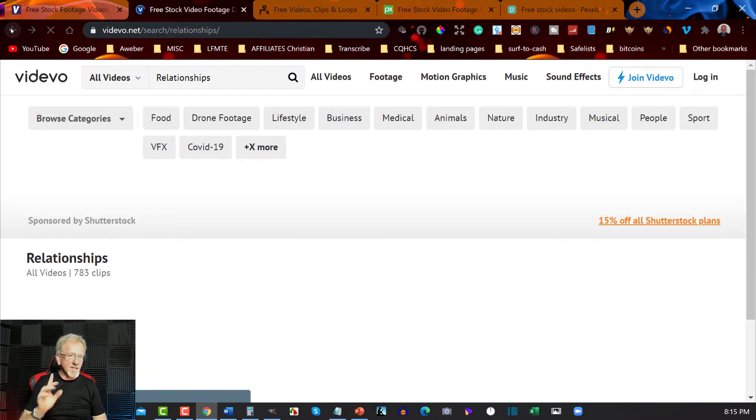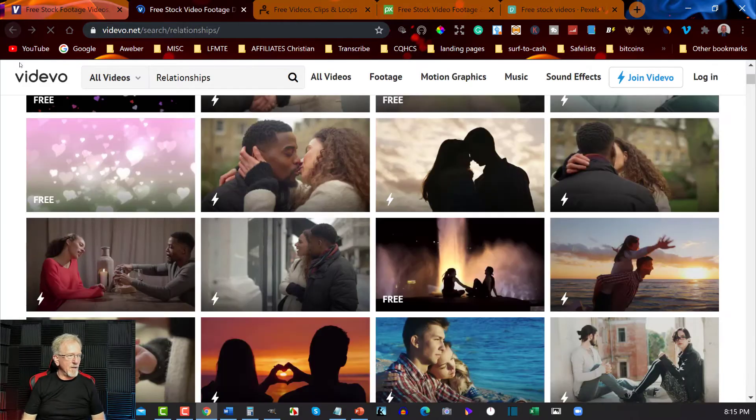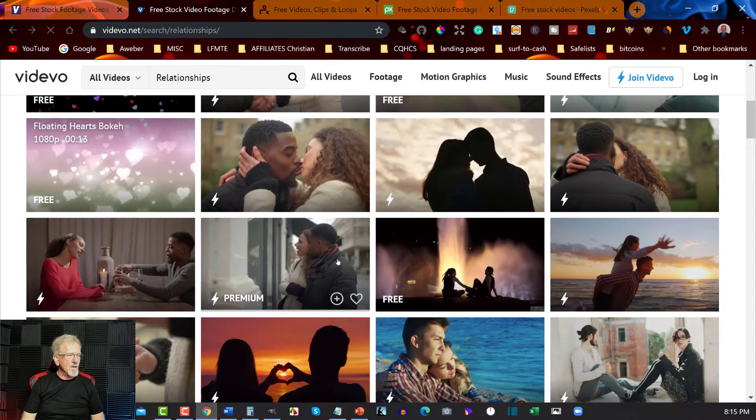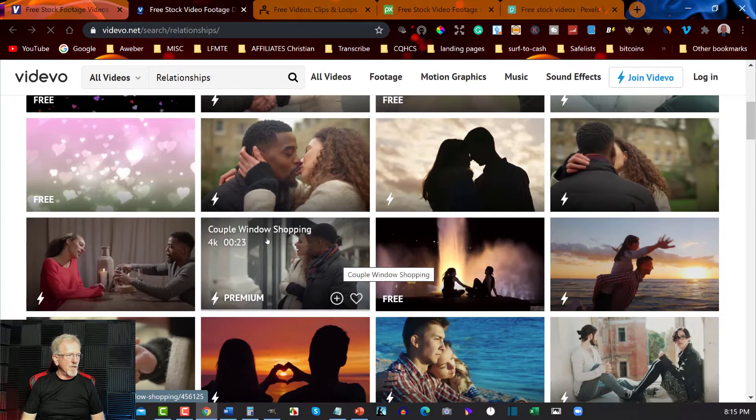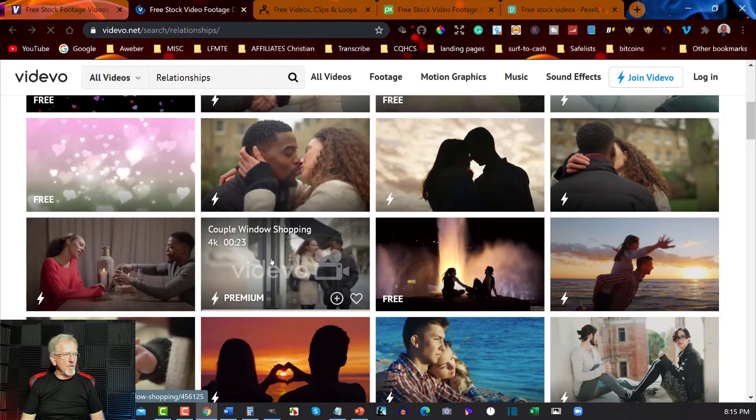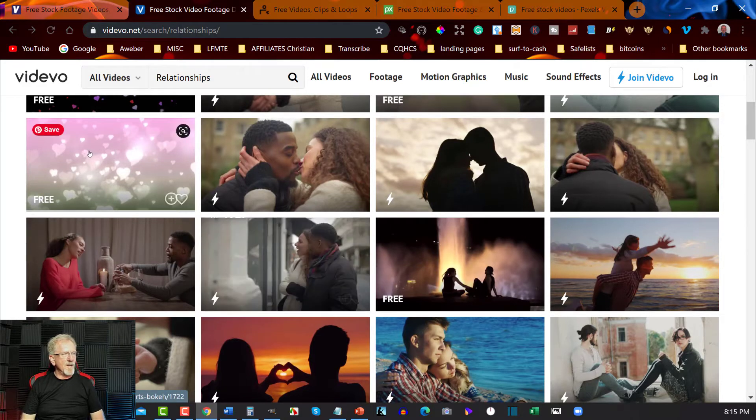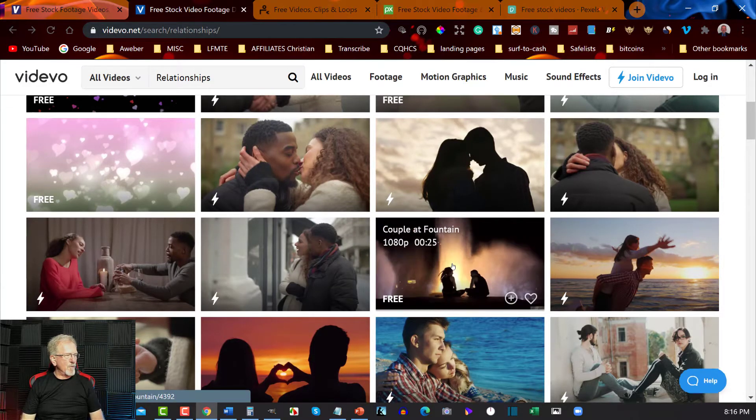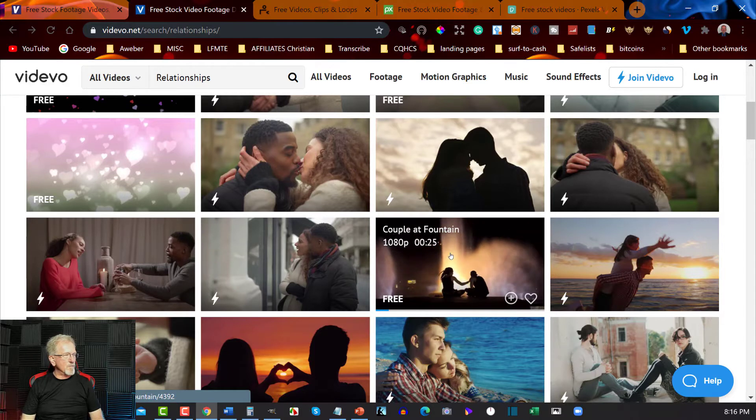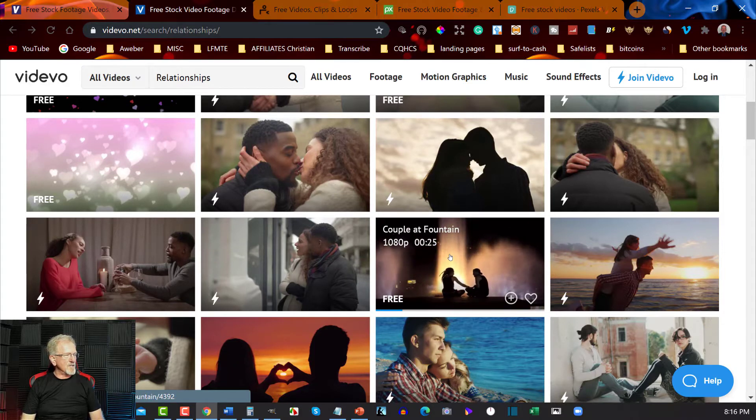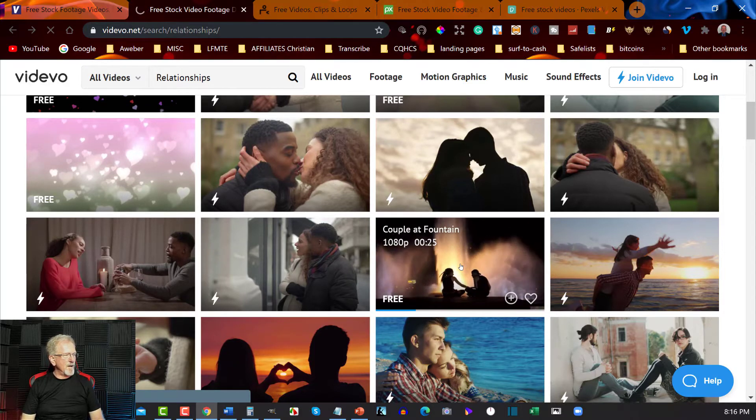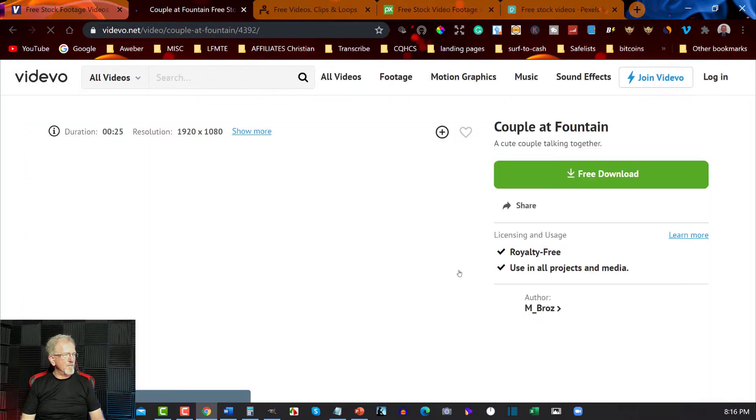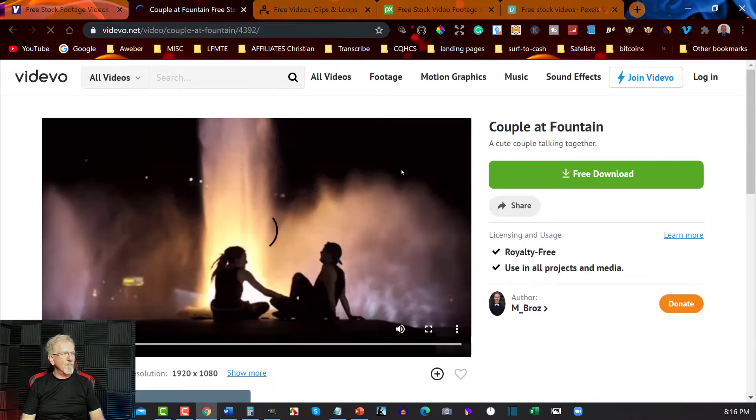But you also do have your free options, and that's really important. For example, if you want the ones that don't have that watermark on it, you can go through and find the ones that don't have it, like this one here, a couple at a fountain. That's actually a beautiful one. Click on that and this one should be a free download because it said the word free on there.